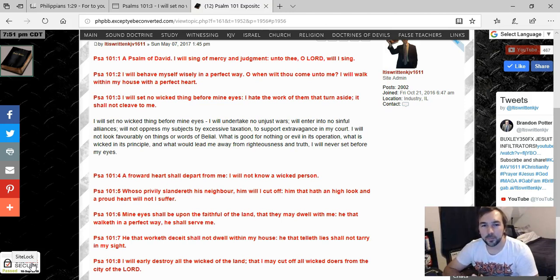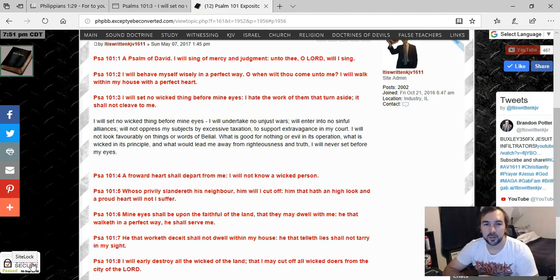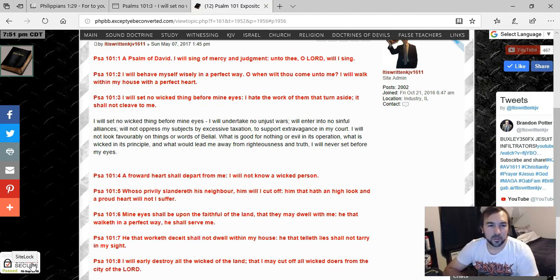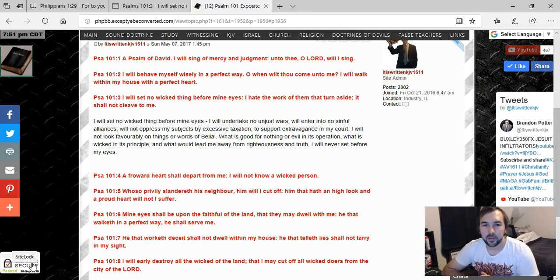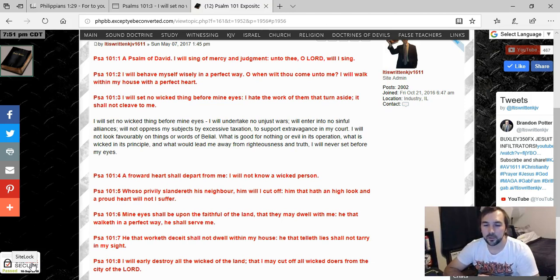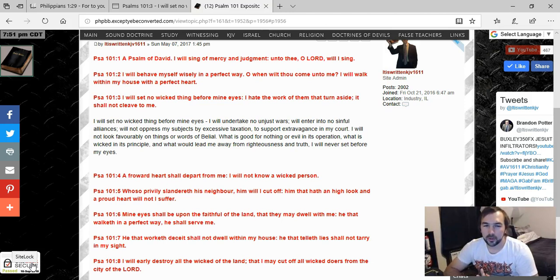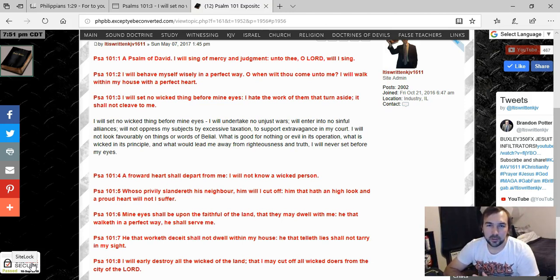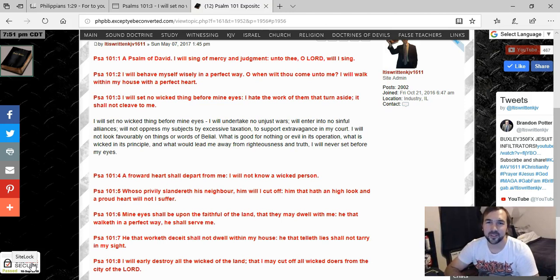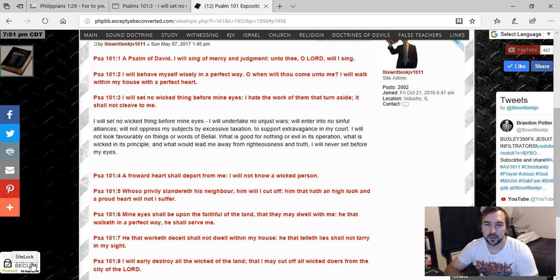I will set no wicked thing before mine eyes. I hate the work of them that turn aside, it shall not cleave to me. And so basically, I should look at the entire verse, but I just wanted to focus for now just on the beginning part: I will set no wicked thing before mine eyes. And a lot of people use that to condemn television and stuff like that.